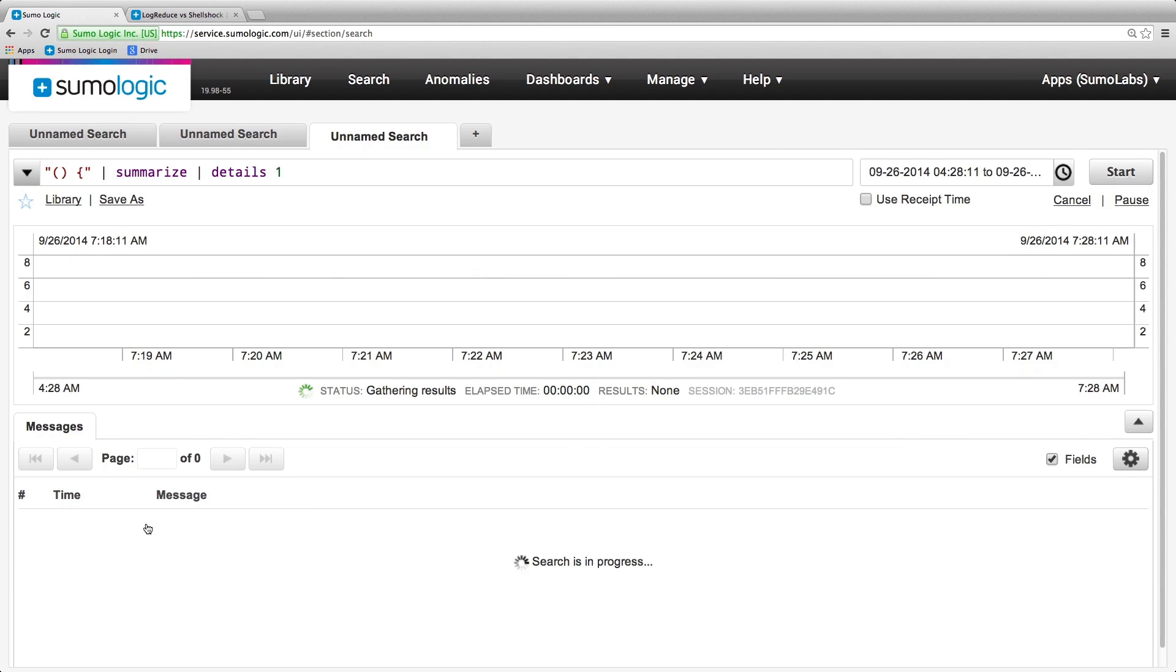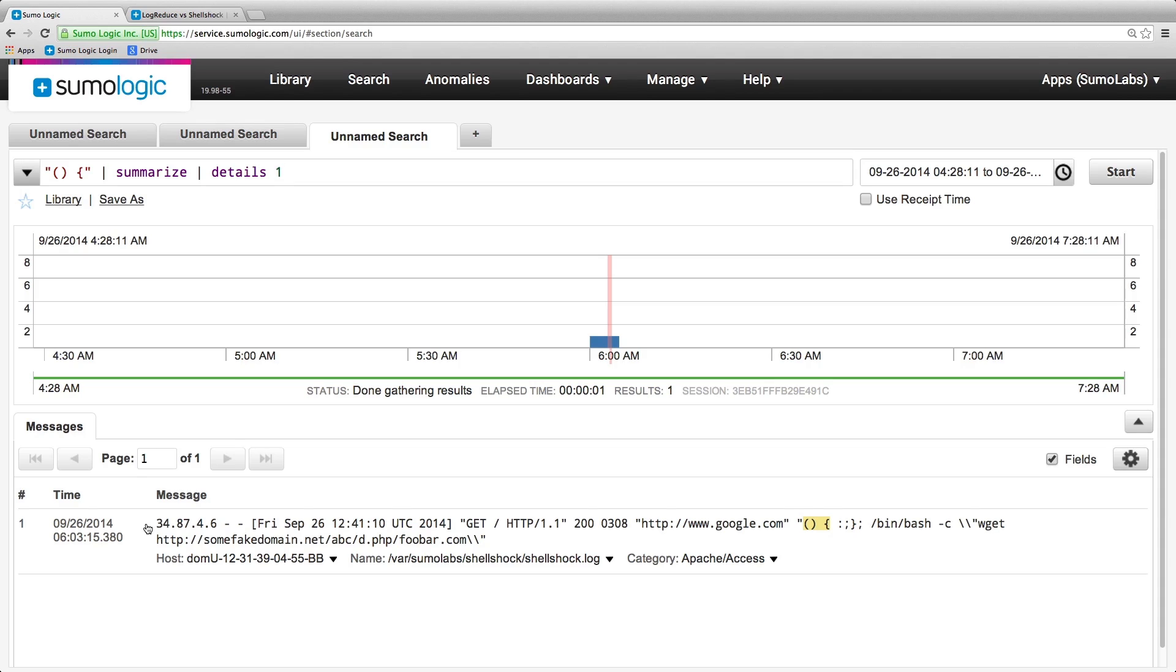We can see that this particular request appears to be attempting to download a potentially malicious file to the server, and this may be worth investigating further.